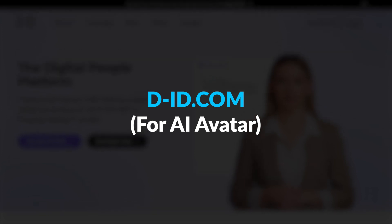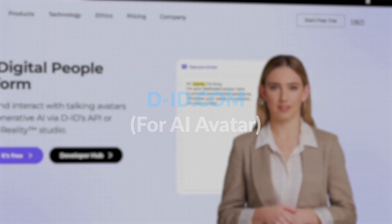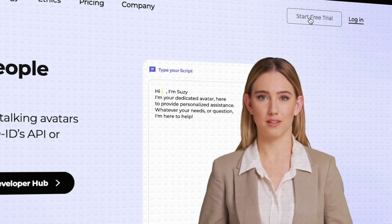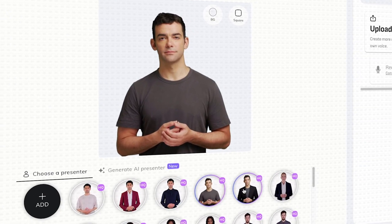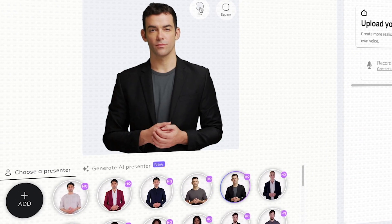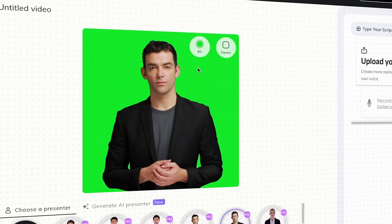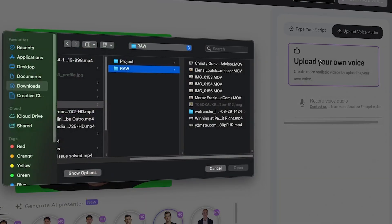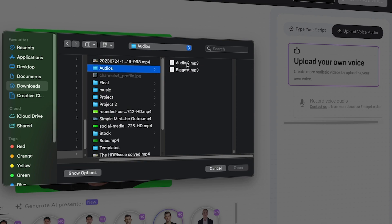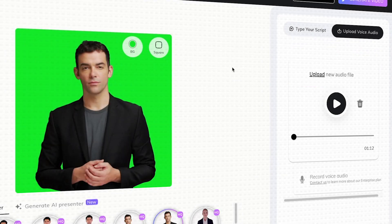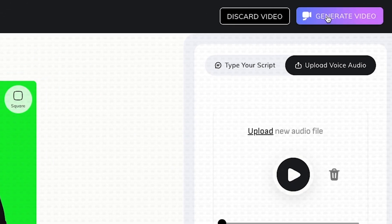Next, go to d-id.com and click 'Free trial.' Click 'Create video' and choose your avatar. Then add a background to make the video easier to edit later. Click 'Upload your voice' and click the audio file that you got from Eli.io. Then generate the video.